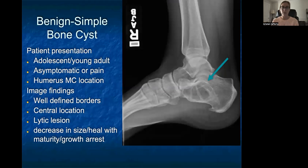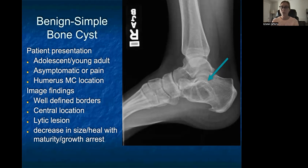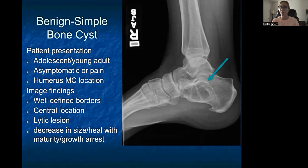Simple bone cysts are the second benign lesion. Patients are generally on the younger side — adolescents or young adults — and generally asymptomatic, though some may have pain with larger lesions. The most common location is actually in the humerus. Radiographic findings include well-defined borders and a centralized location within the bone. These are also lytic lesions with a grayer or darker appearance. They do not usually have as well-defined sclerotic borders as non-ossifying fibromas, but they have a benign appearance with no periosteal reaction, no mixed lytic and sclerotic lesions — a bubbly appearance which is usually benign.